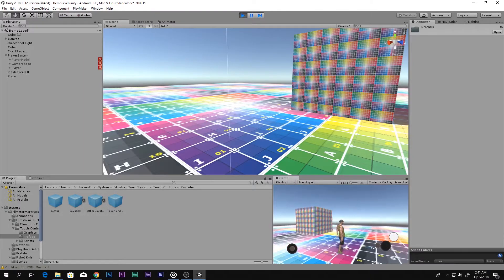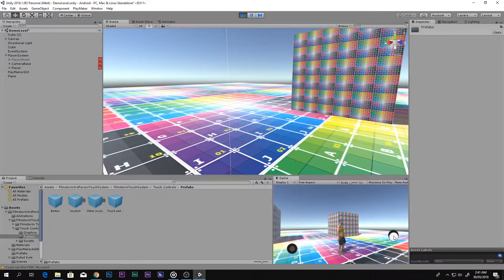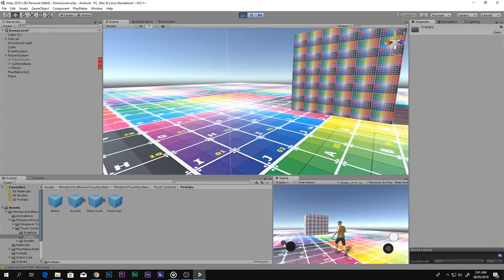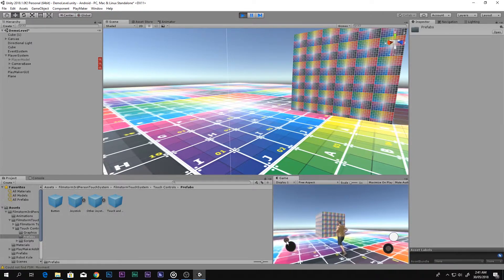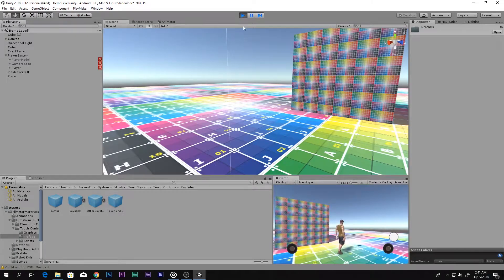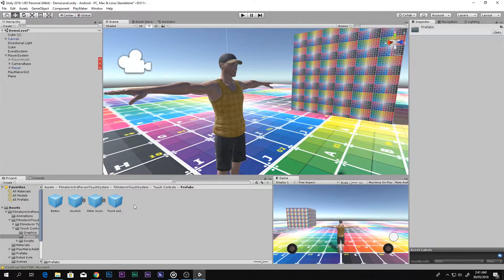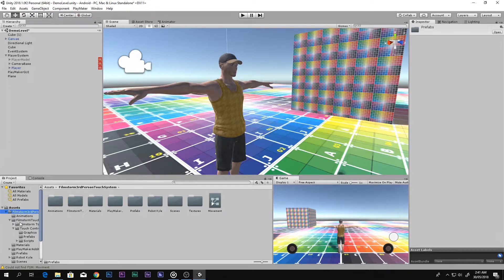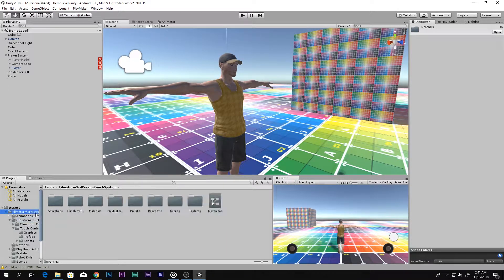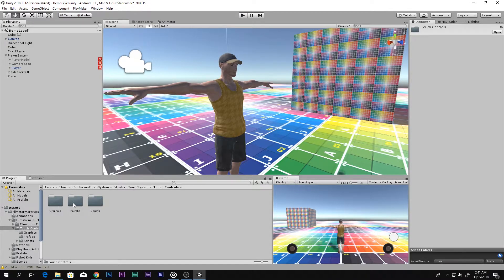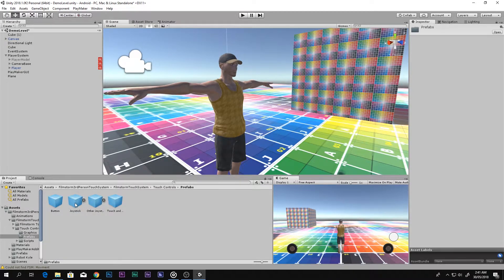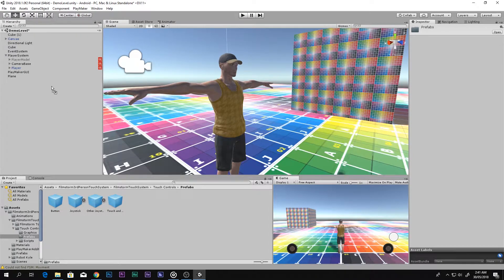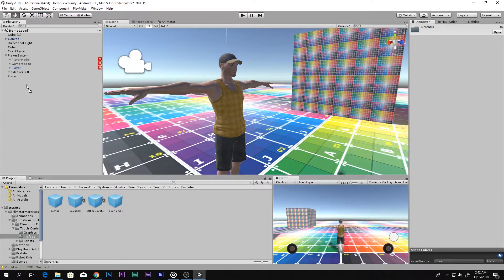Now what we want to do is go to the FilmStorm third-person system, go into FilmStorm Touch System, go to Touch Controls, and then to Prefabs. There you will find these things. Just drag and drop the button onto the canvas.